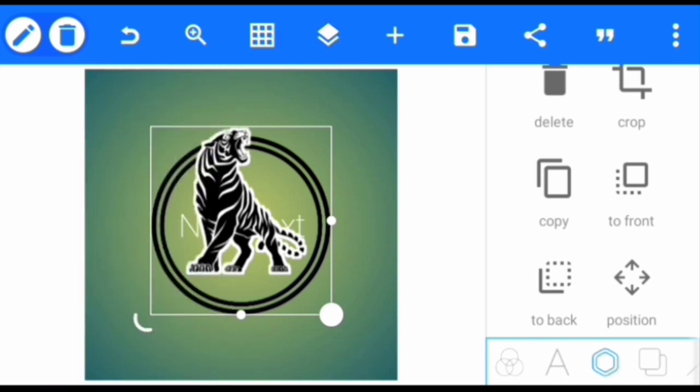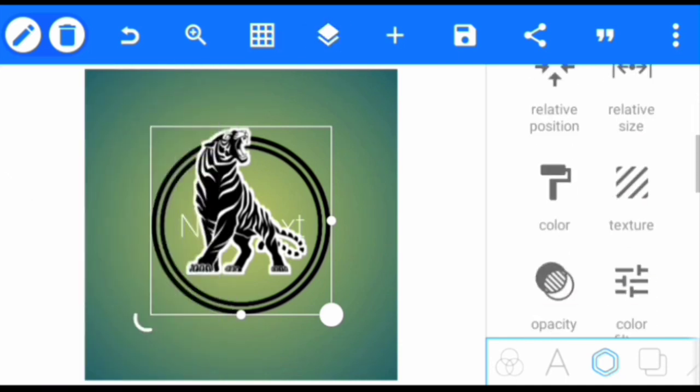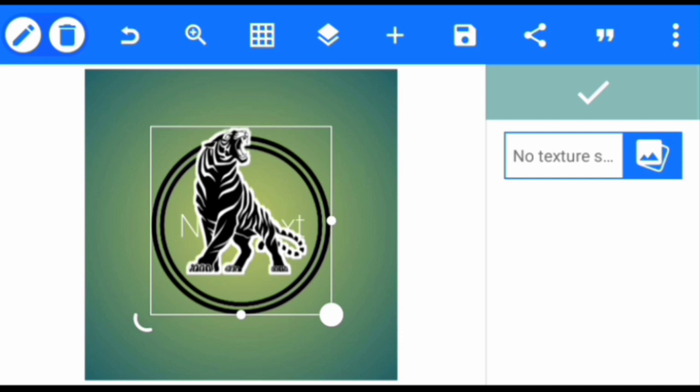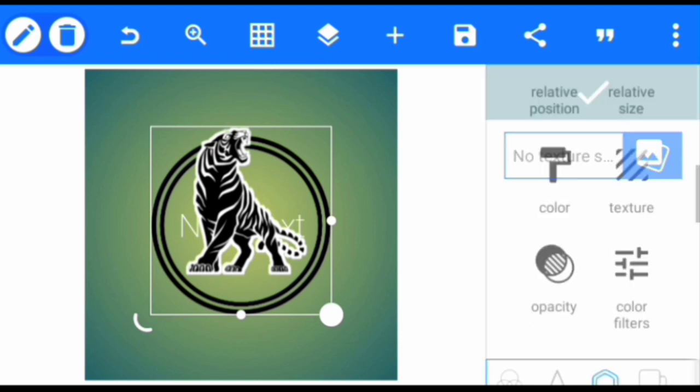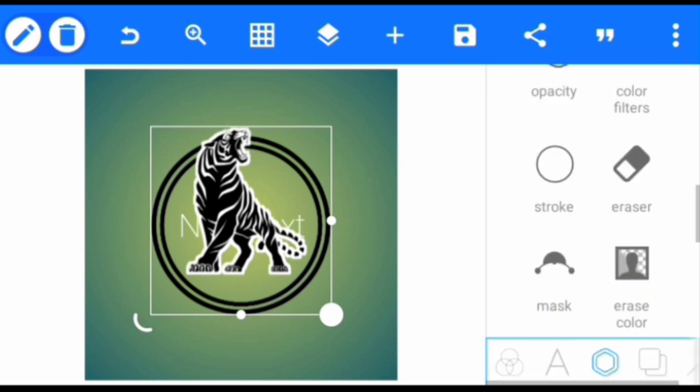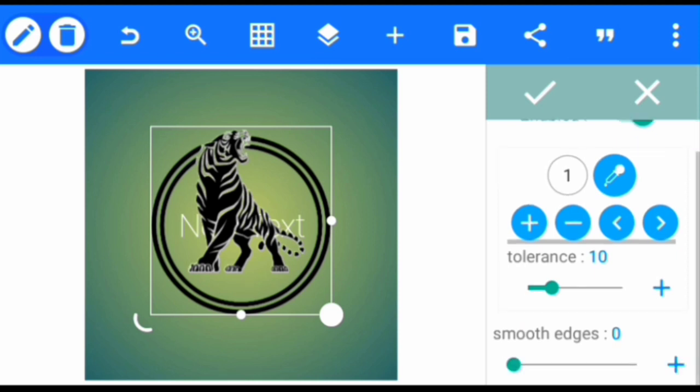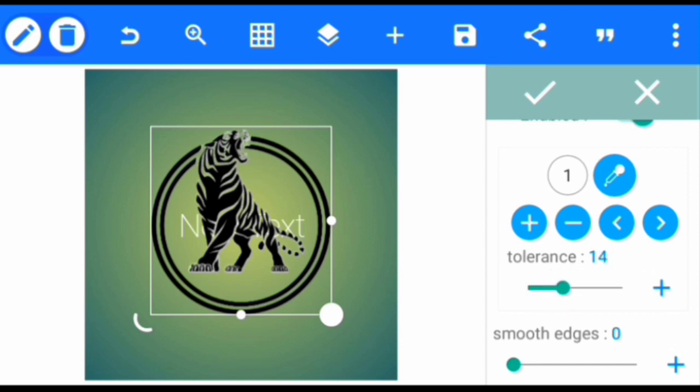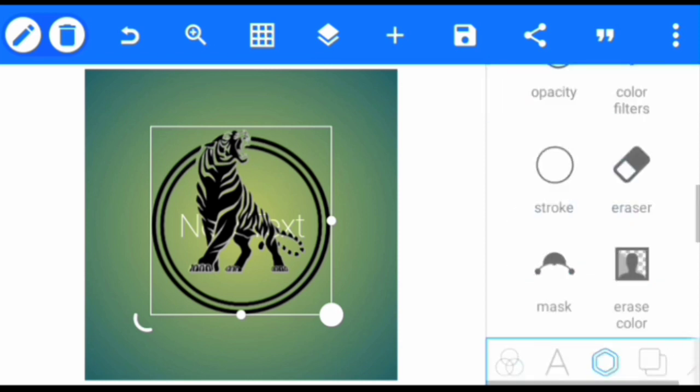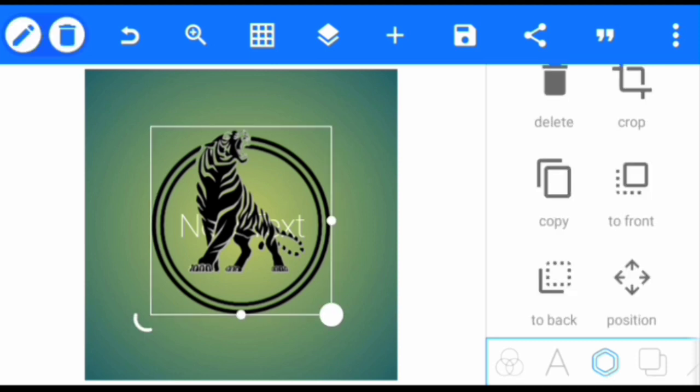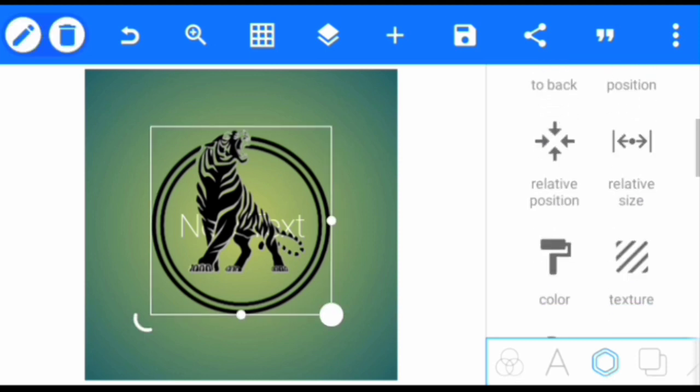So after that we're going to erase the white stroke. We'll go to erase the color and click enable it. We'll take this to 15 and 1. So after we've done that, we're going to add texture to it.